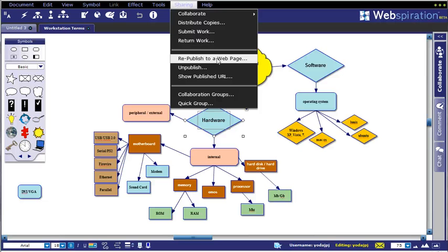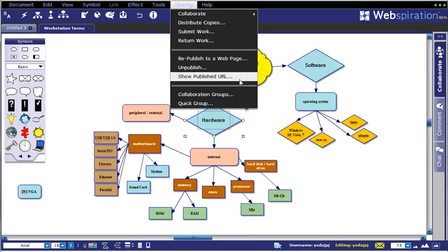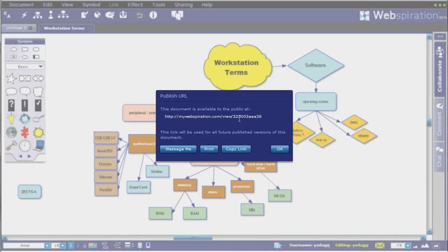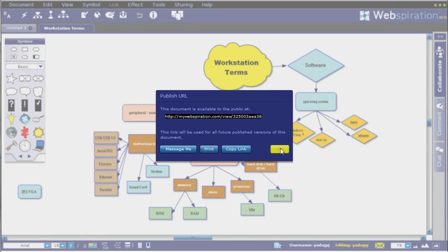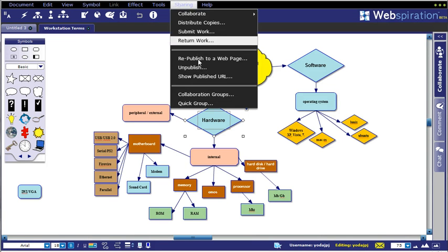You can also publish via webpage or unpublish or show the published URL of this particular document. Grab this URL and send it either via email and make it a blog post or something similar to that.